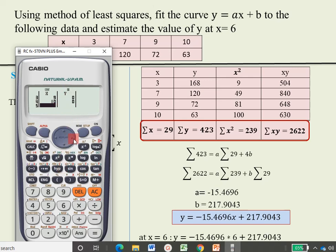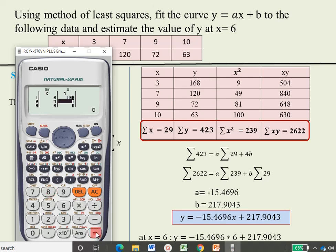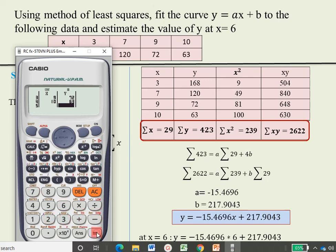To enter y values, go to the right-hand side by pressing the right arrow button, then move upward. Starting with the first value: press 168 equal, then 120 equal, then 72 equal, then 63 equal. In this way you can define all x and y values. When all values are entered, press the AC button to save them.